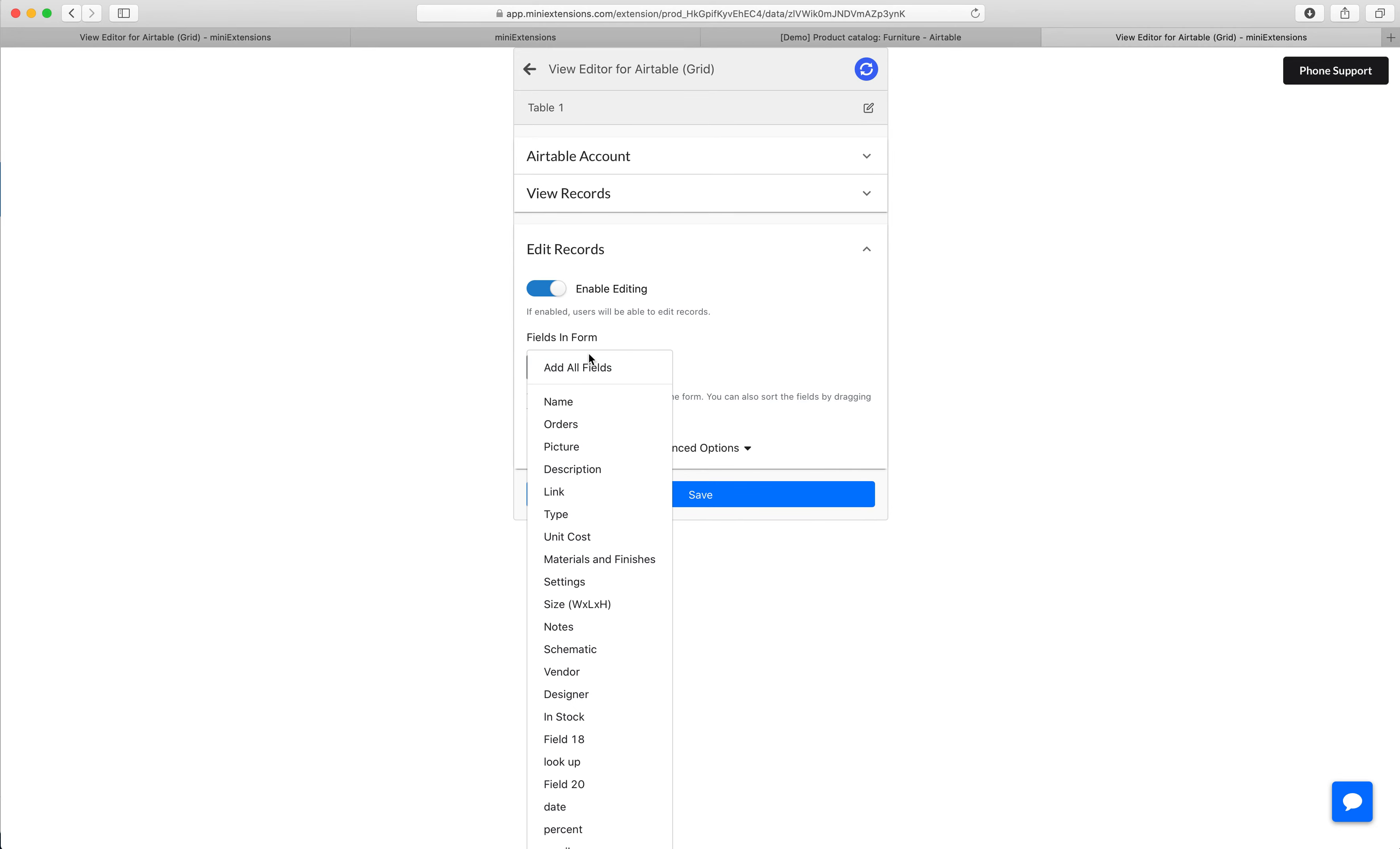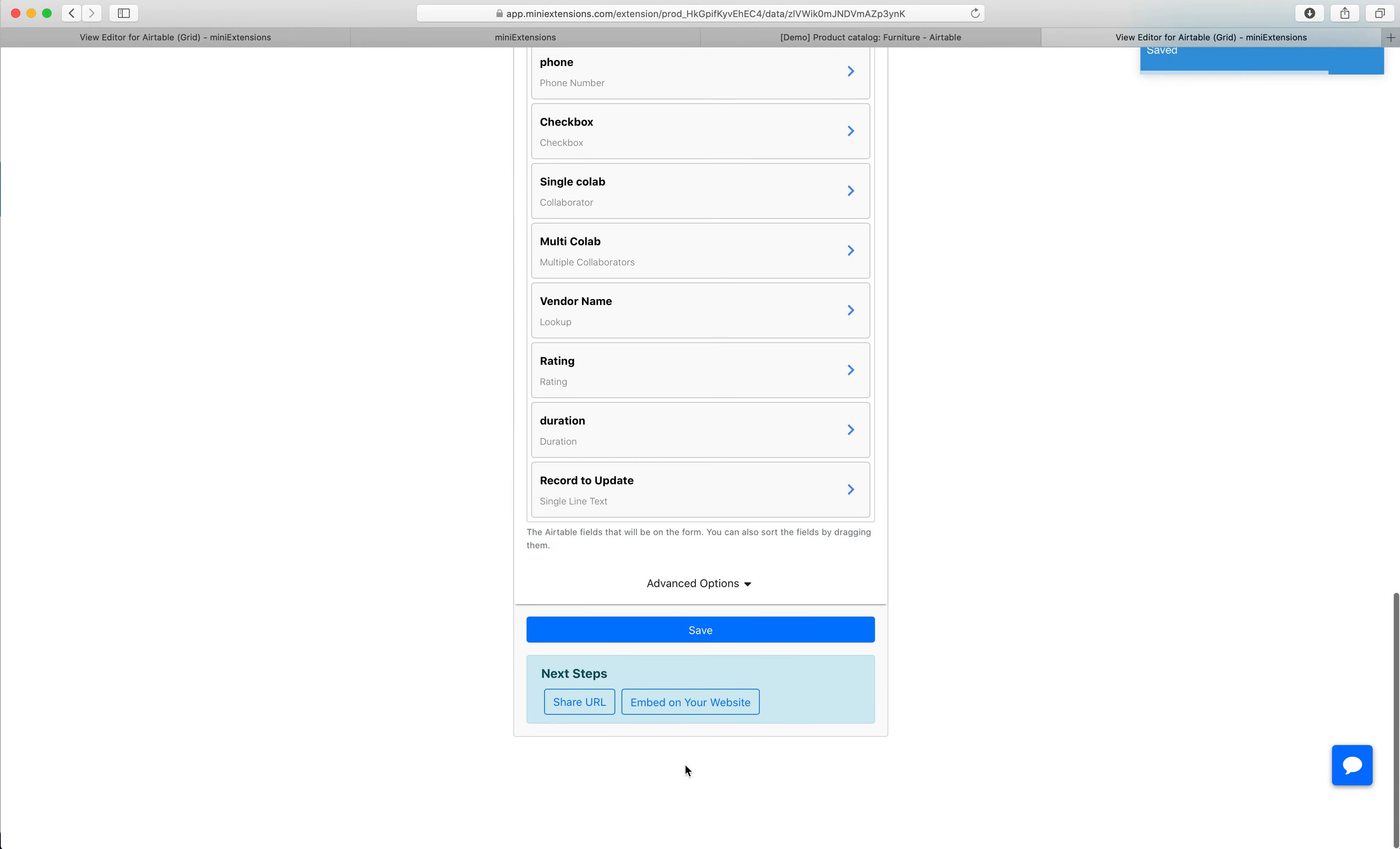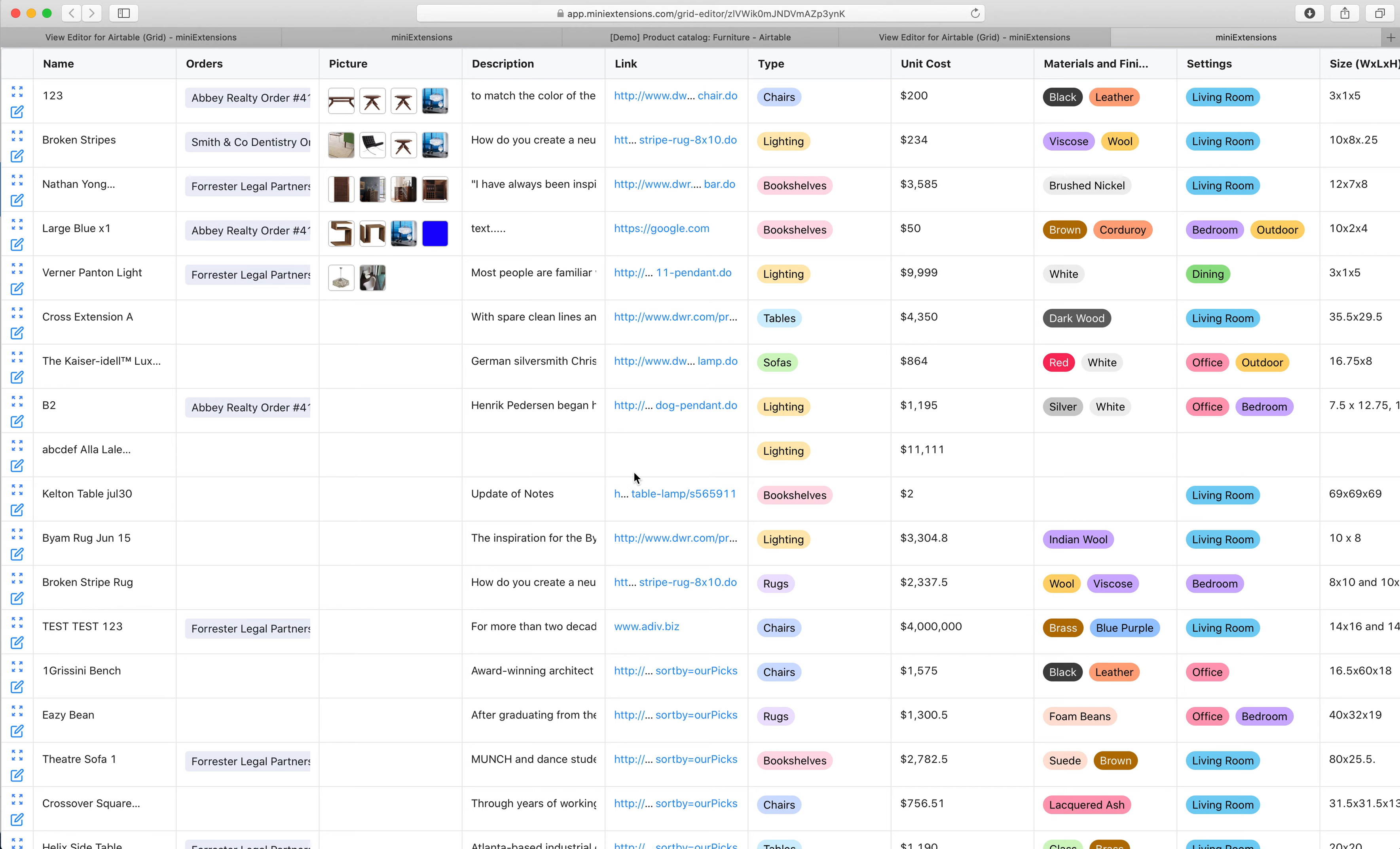And so in my case, I'm just going to do all, and then I'm going to click, go ahead and click save. And just like that, we are done. We can click on the share URL and share it with our customers or whoever we want to share it with. And they get to see this table and interact with it fully.